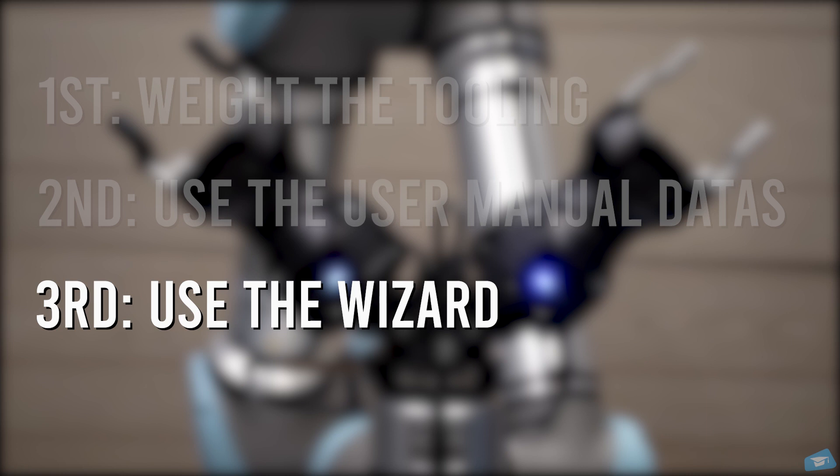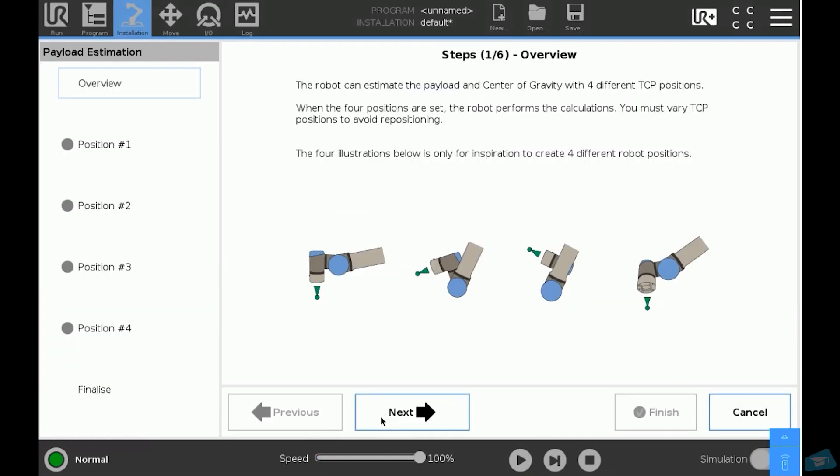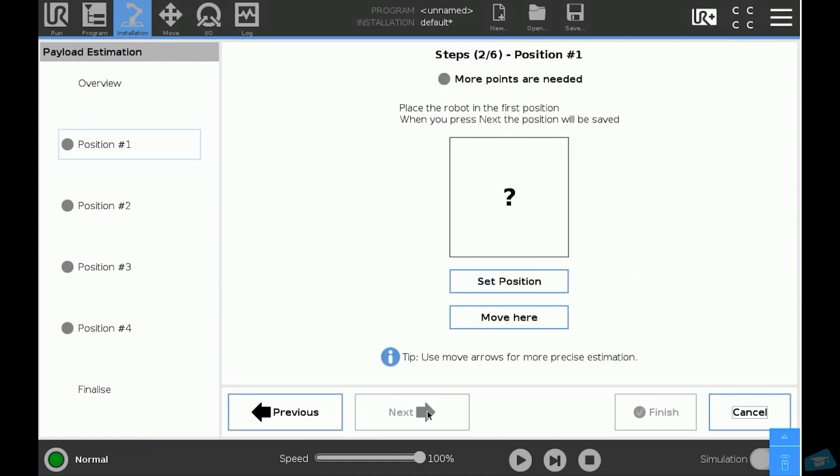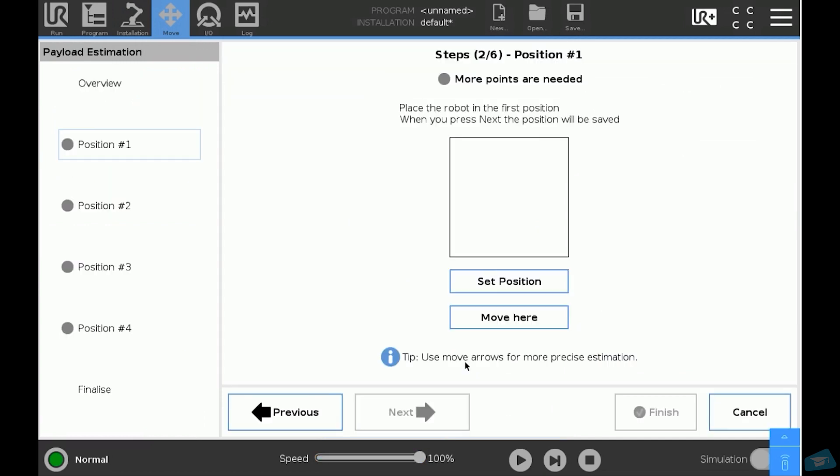In this video we will use the third method. Click on the wizard icon and follow the instruction in the wizard. Place the gripper in four significantly different positions and save each of these positions.